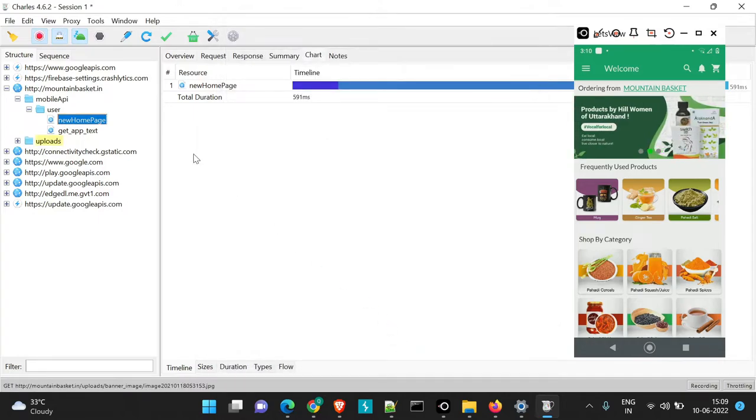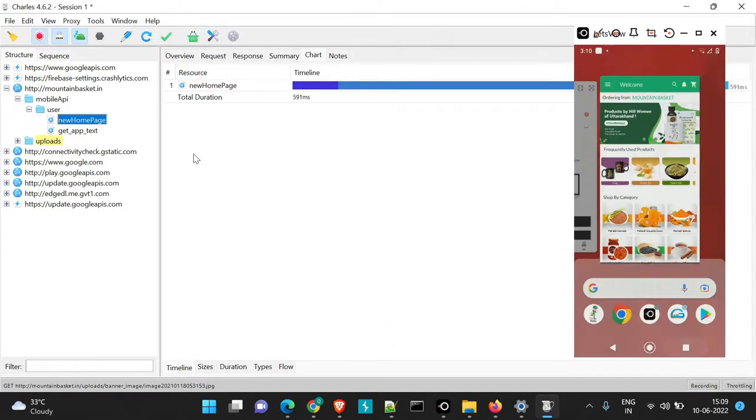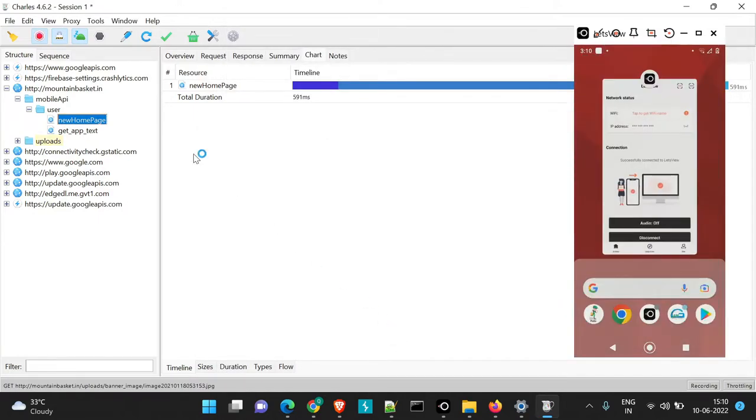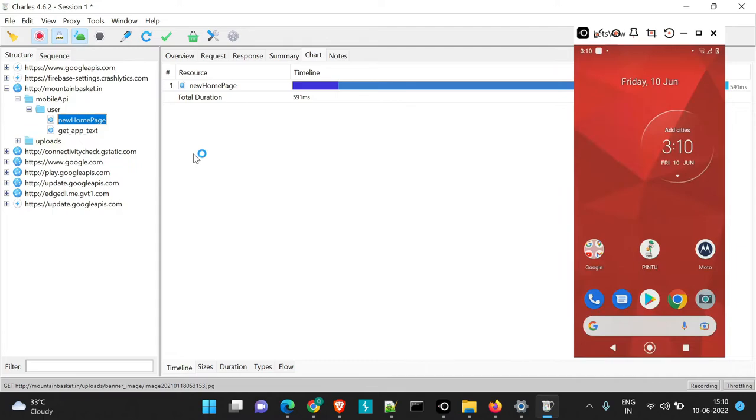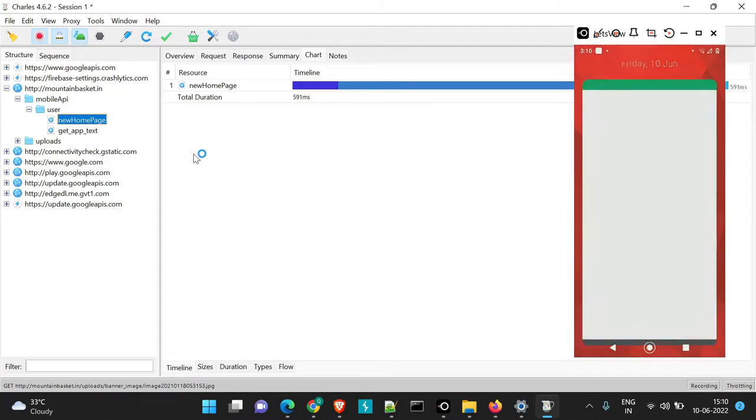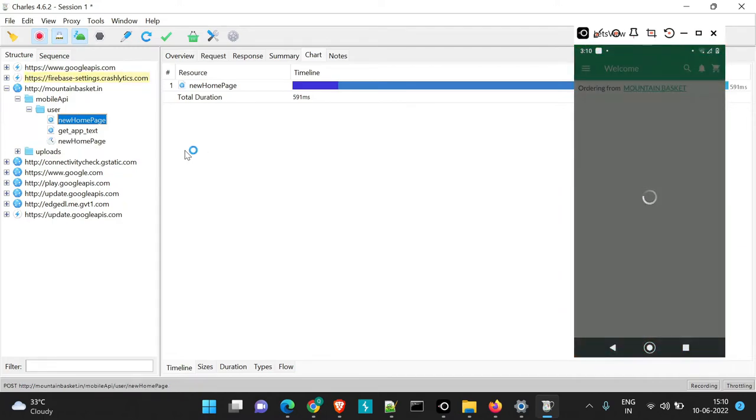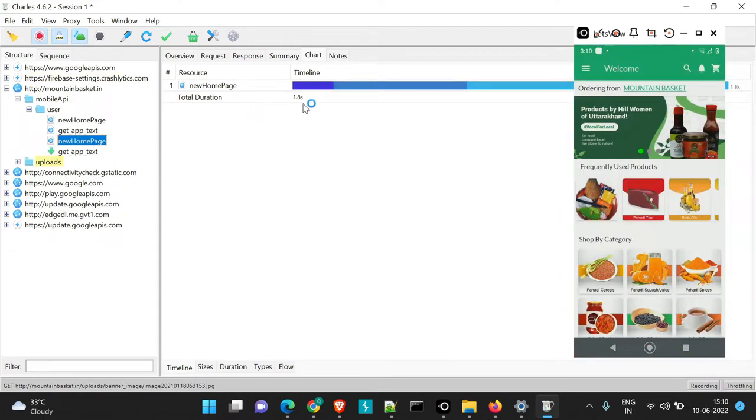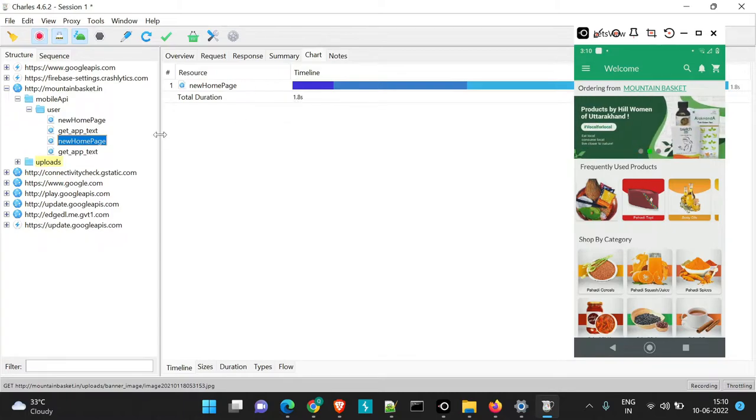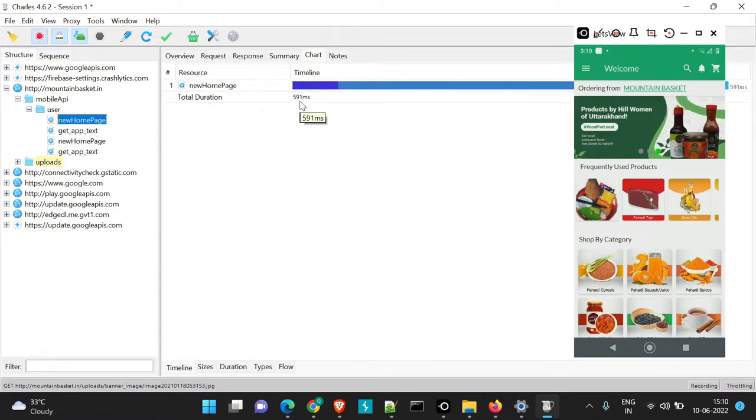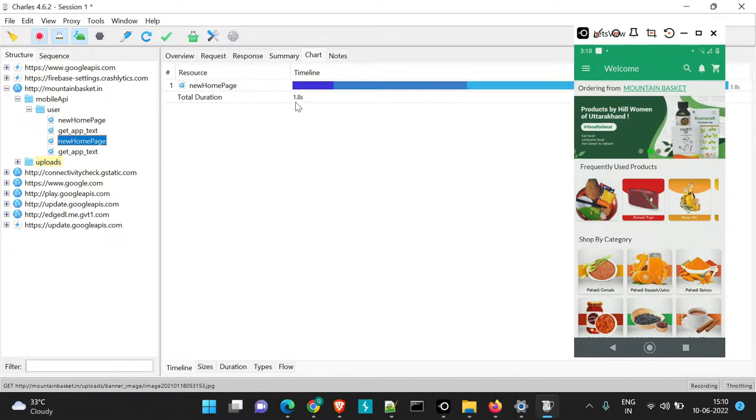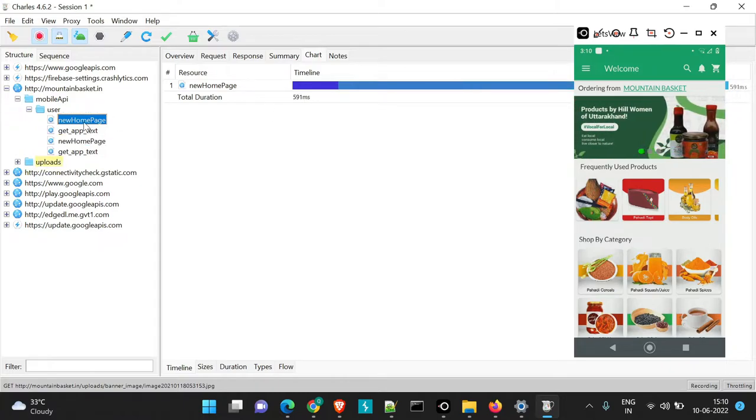Here whenever anything like as we are proxying our application, so any page when we are opening, you will see now the same page, if you see the page was loaded in 591ms. Now if you see it is taking around 1.8 seconds. So here it was in 591ms, here it is 1.8 seconds.